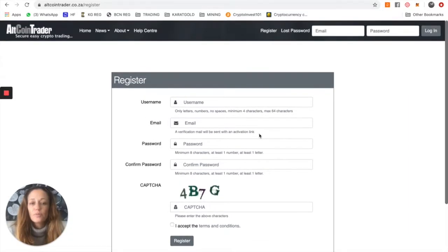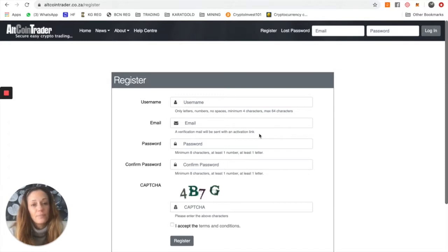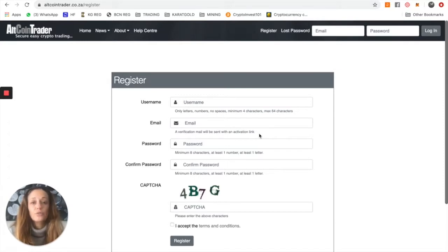You'll probably receive an email in which you have to click and verify. Once you've finished setting up your account, you can log in over here.